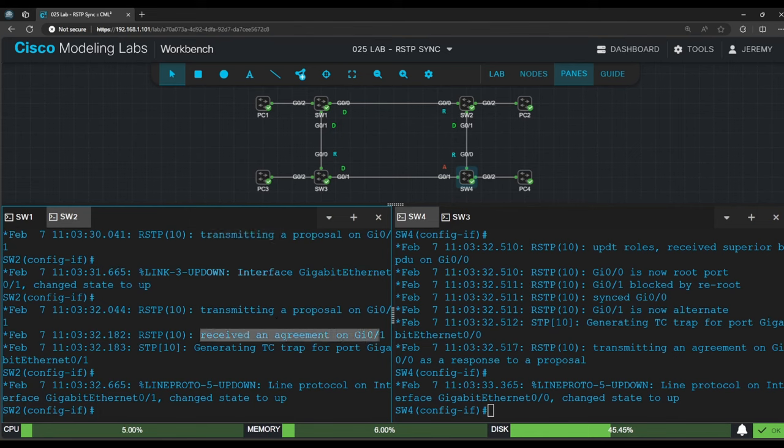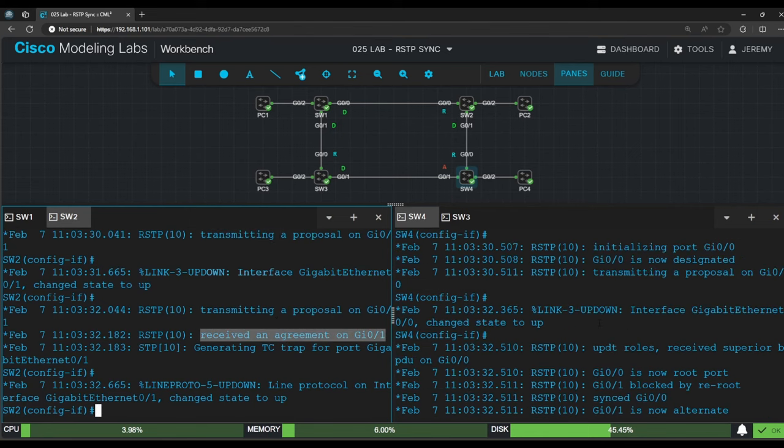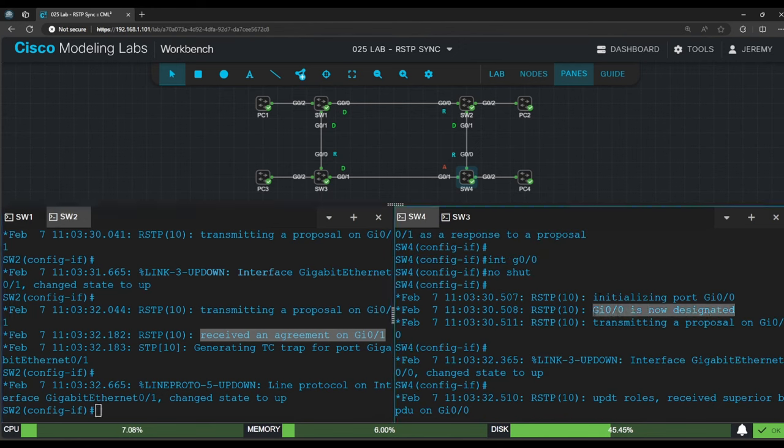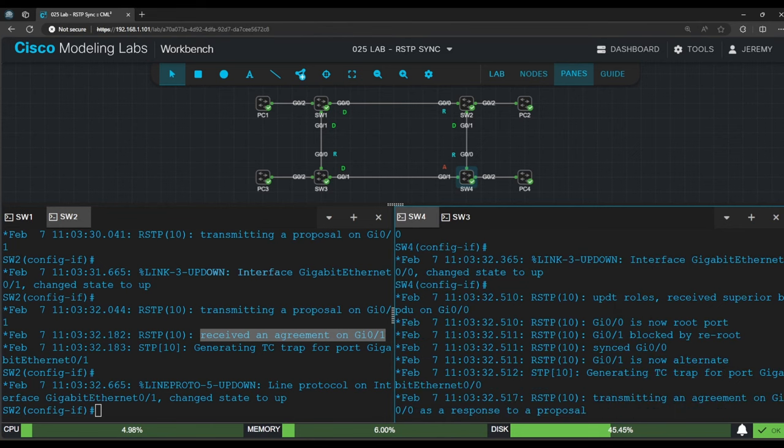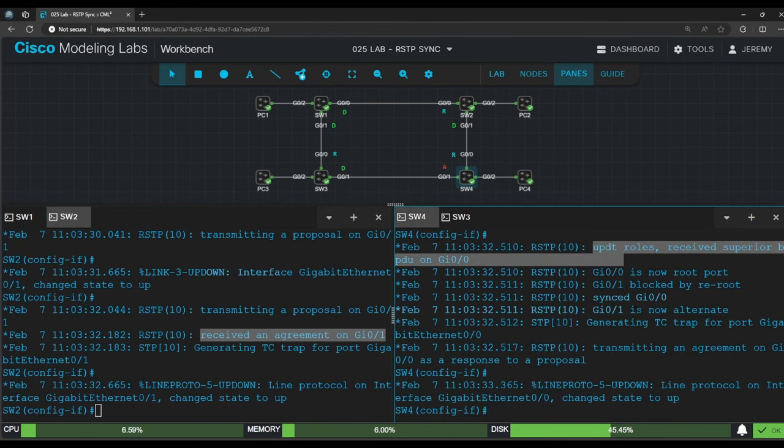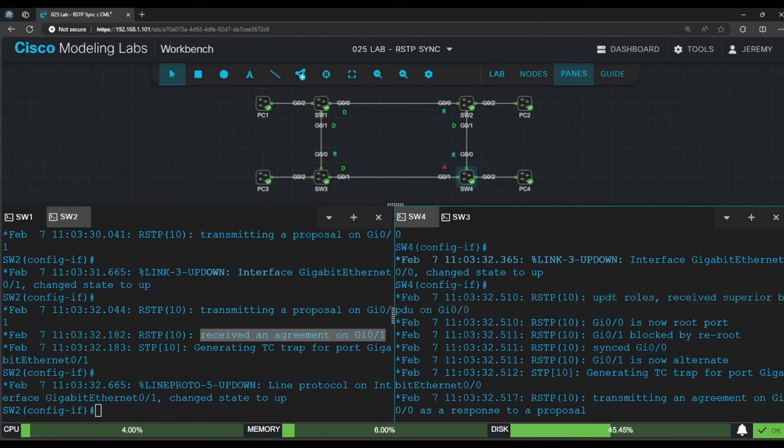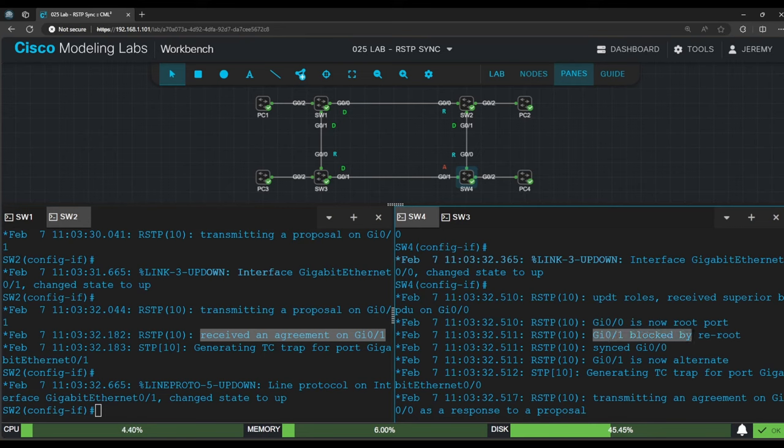Switch 4, on the other hand, has a bit more output. It initialized G0/0 as a designated port, transmitted proposals, and then received a superior BPDU on G0/0. So before we enabled this connection, switch 4's root port was G0/1 connected to switch 3. However, now that this connection is enabled, as these debug messages show, switch 4 made G0/0 its new root port and blocked G0/1. It's now an alternate port.